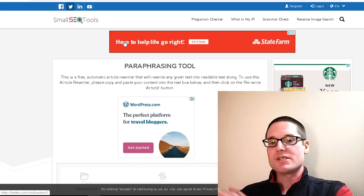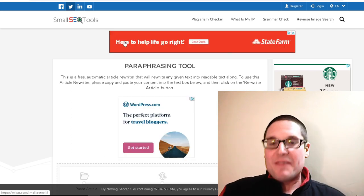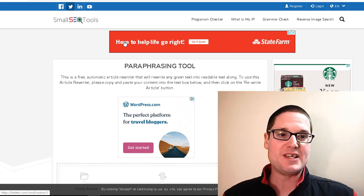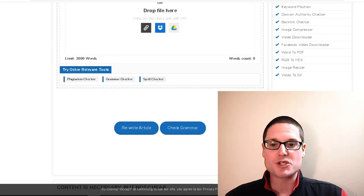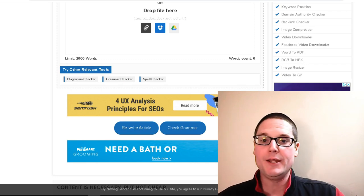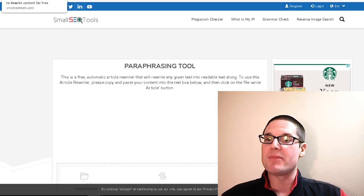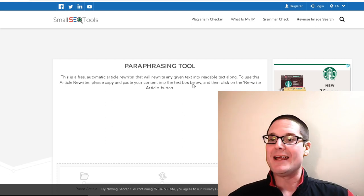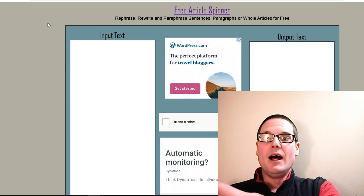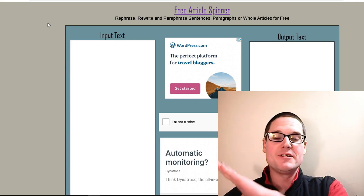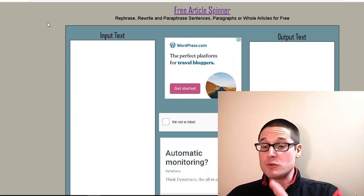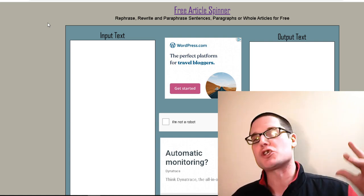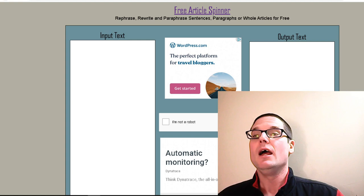Small SEO Tools — I'm sure everybody that has done SEO has used one of their tool sets. This tool is pretty straightforward, it works very well, and it's definitely up there in the rankings. The next tool is called Free-Article-Spinner. I really like this one; I've used it a lot of times. It's super simple, super fast, and it's certainly a good option.